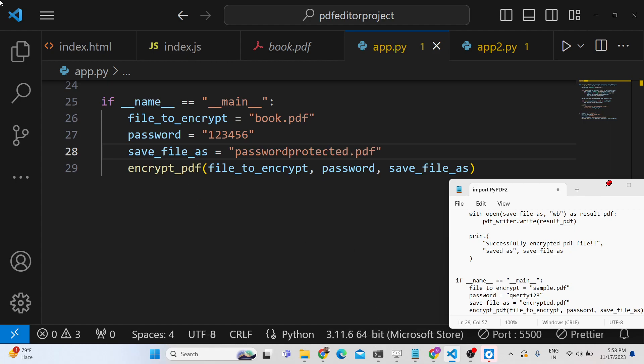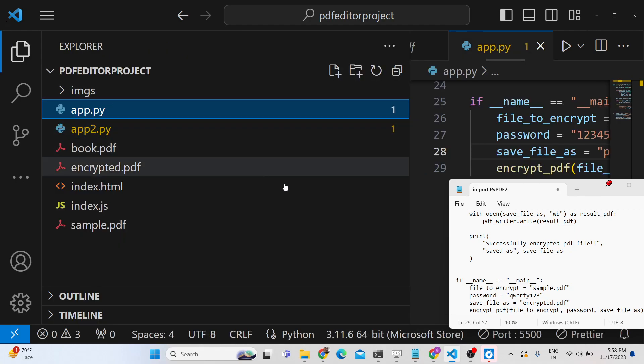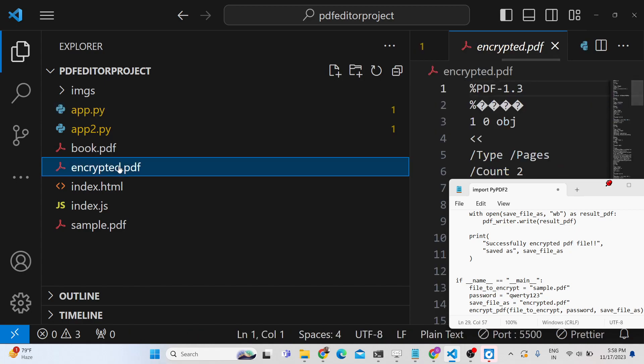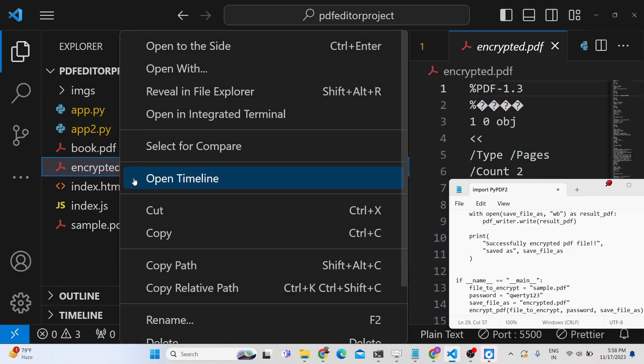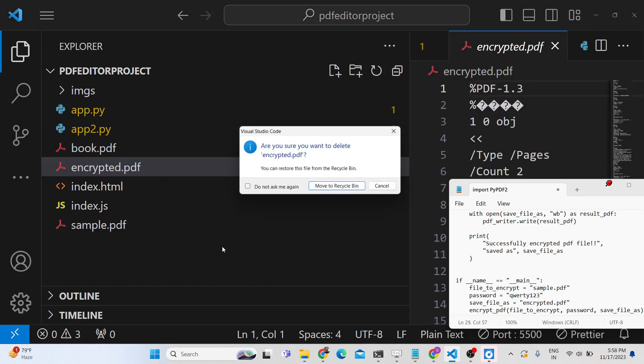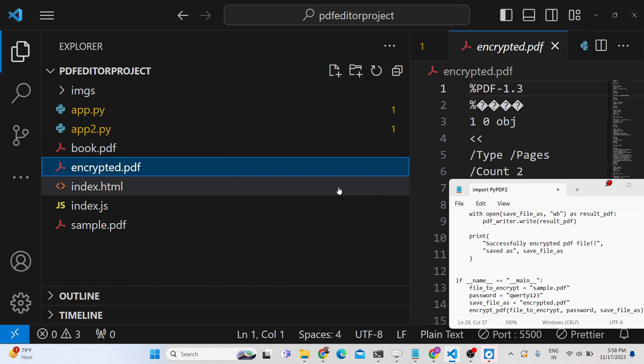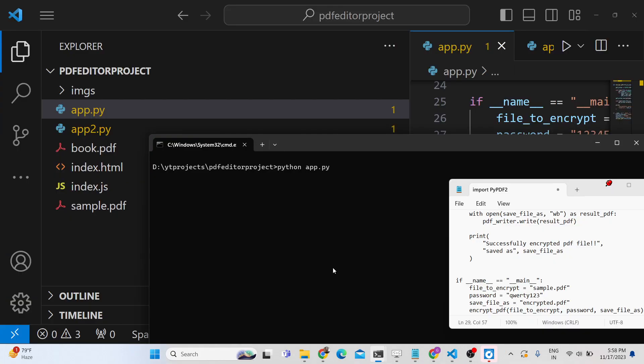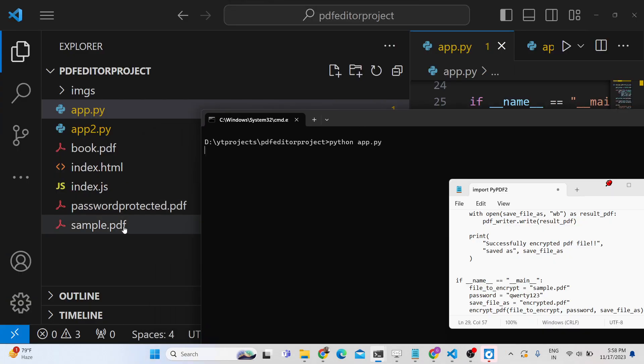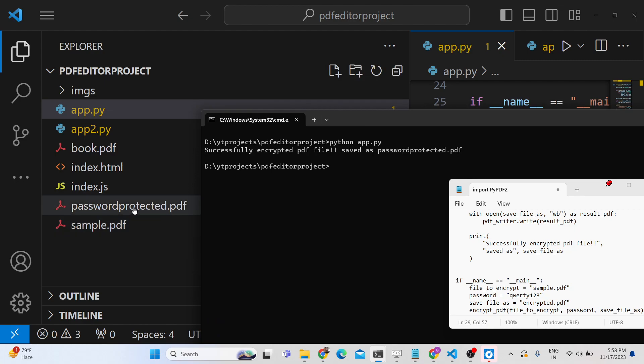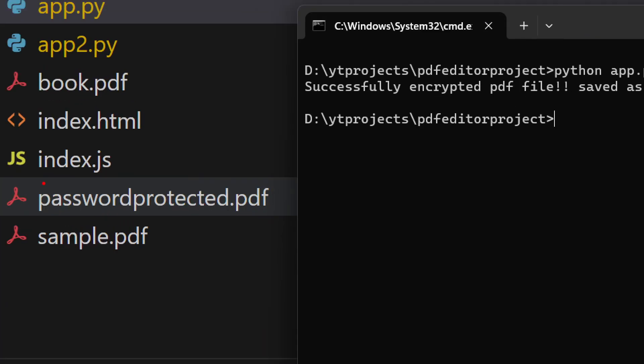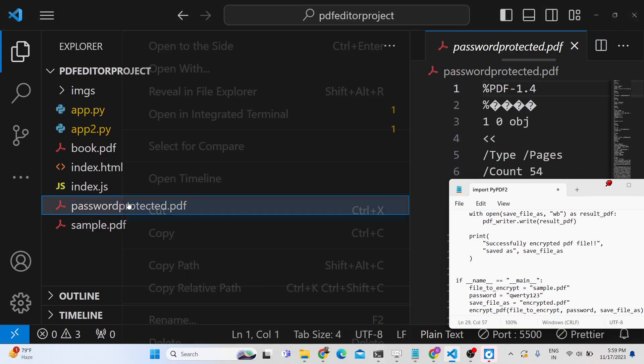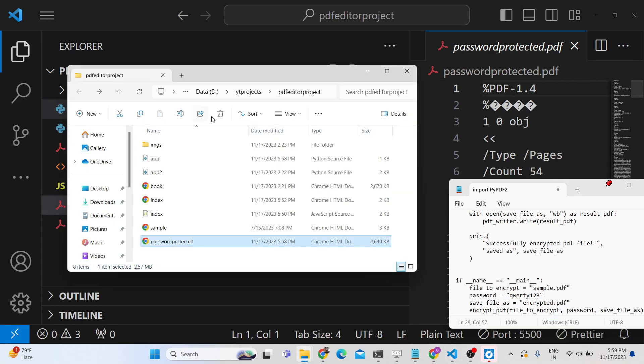If you just see, if I delete this, just look at the left side as I execute the script. This passwordprotected.pdf will be created—it will now be protected with the password.